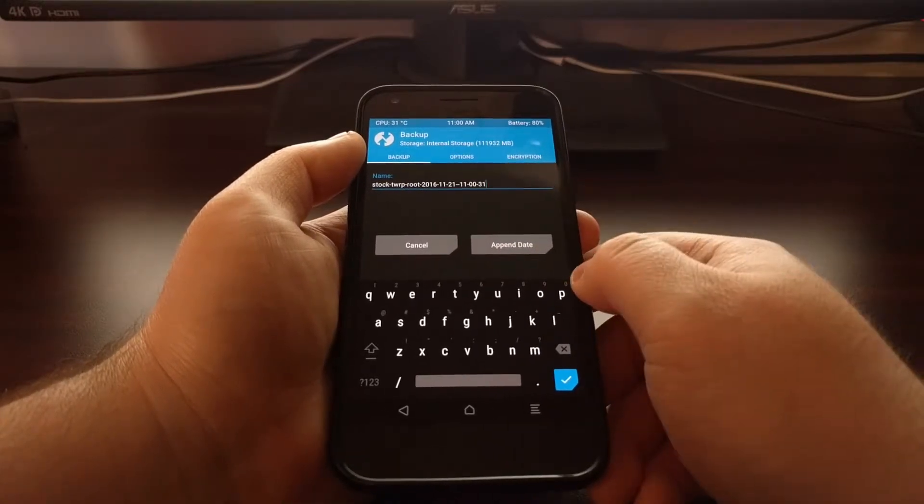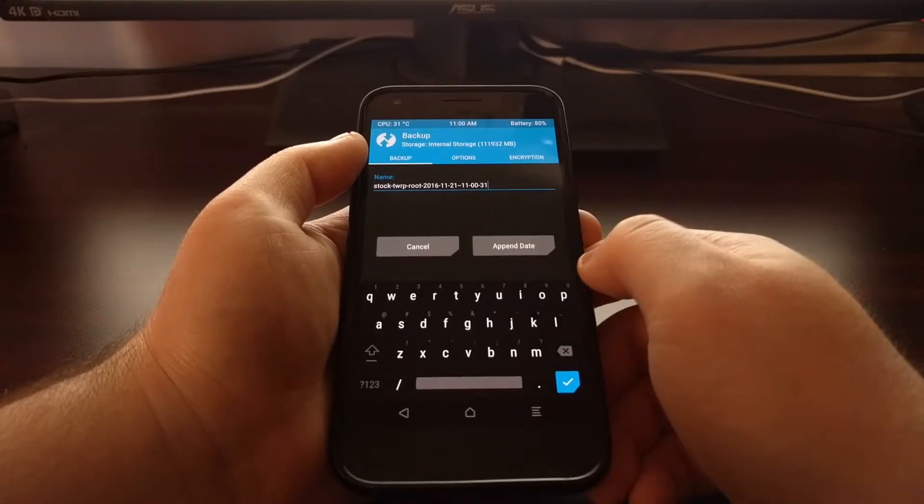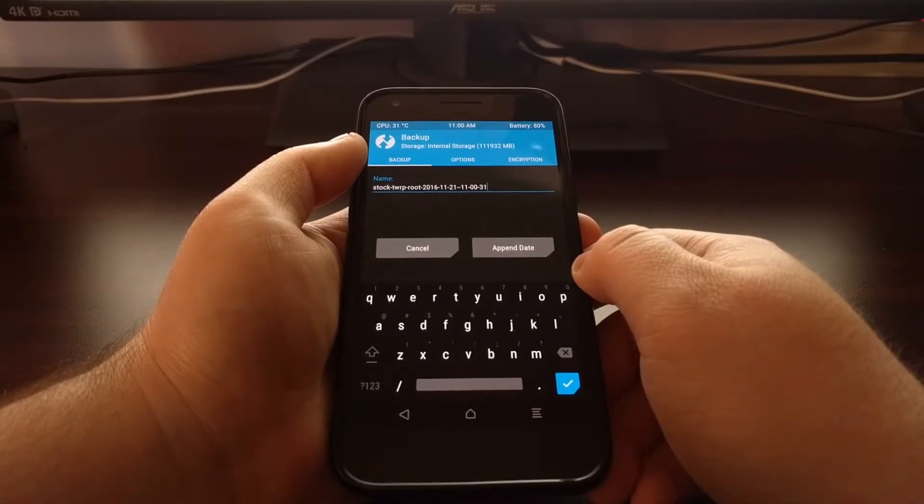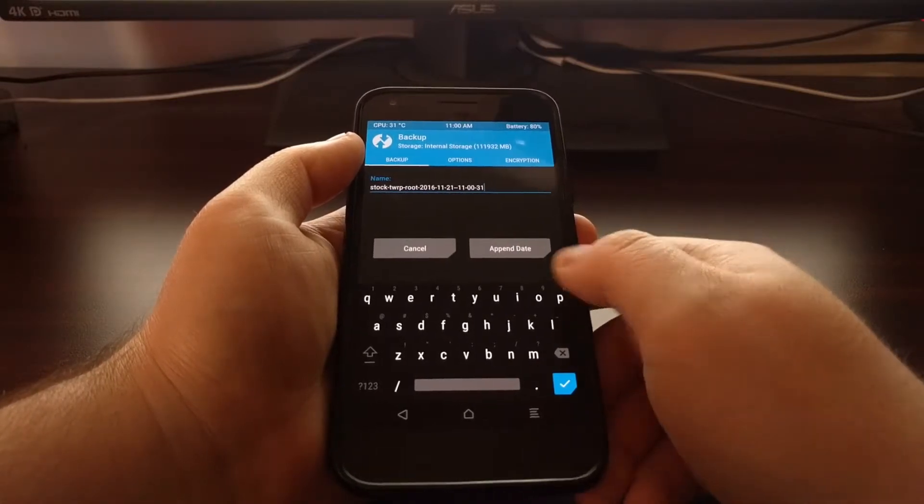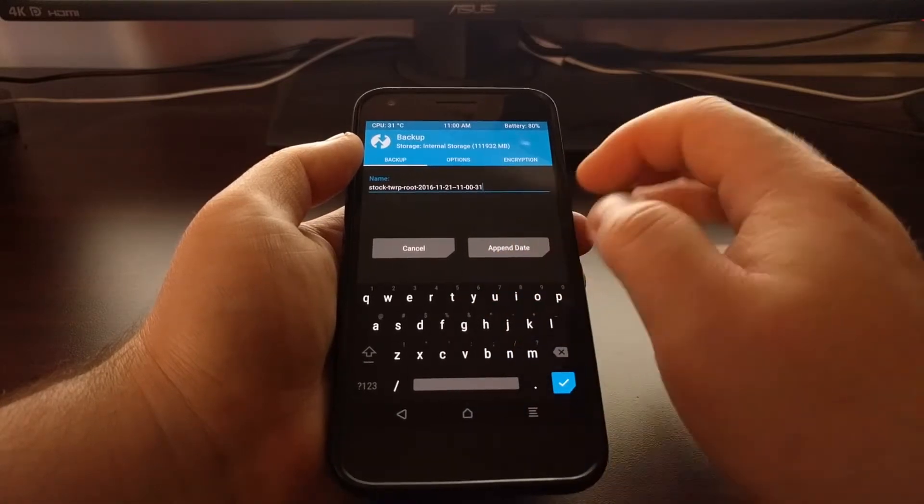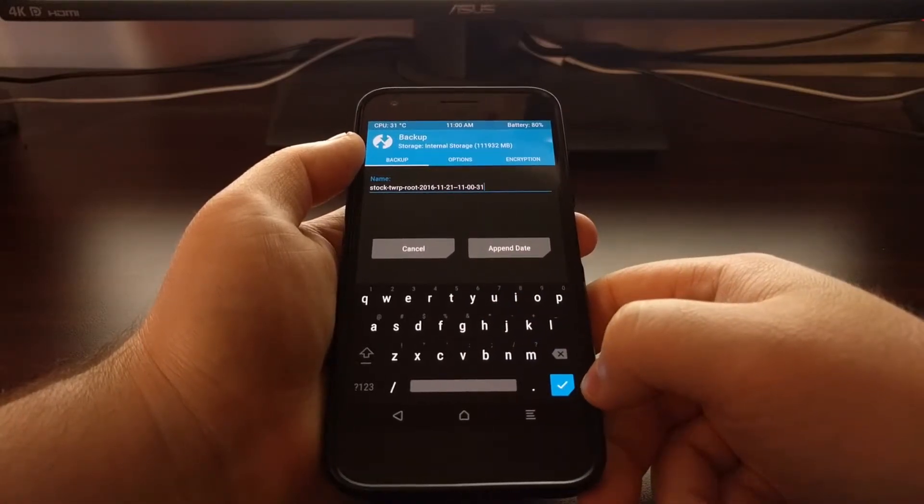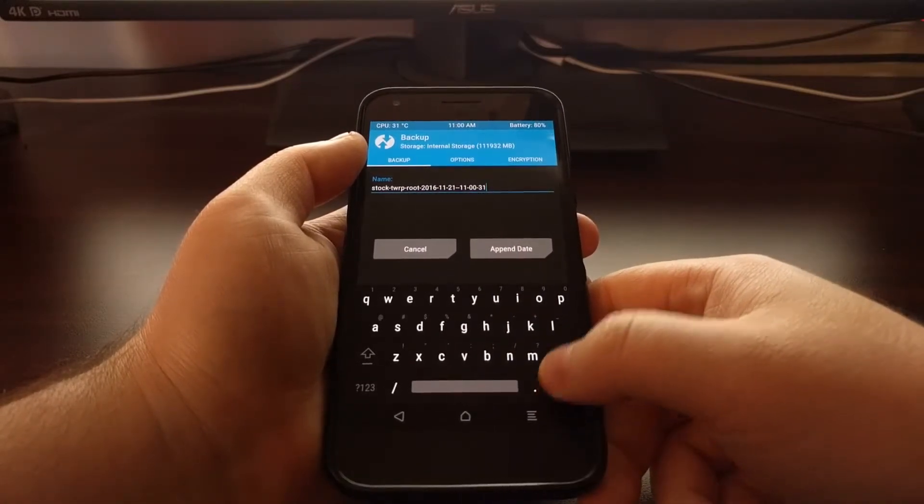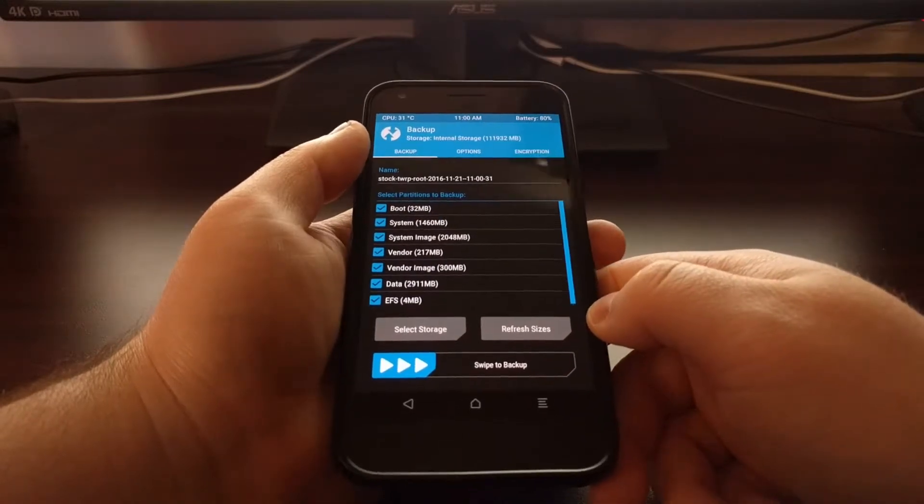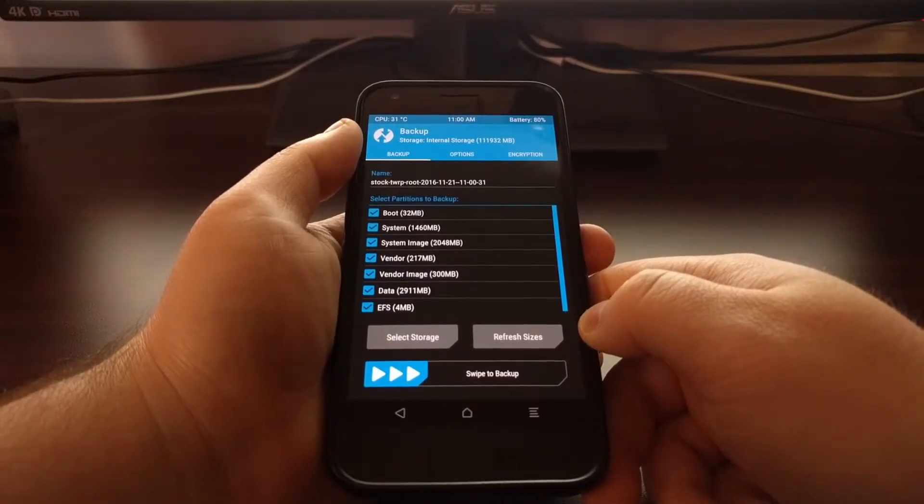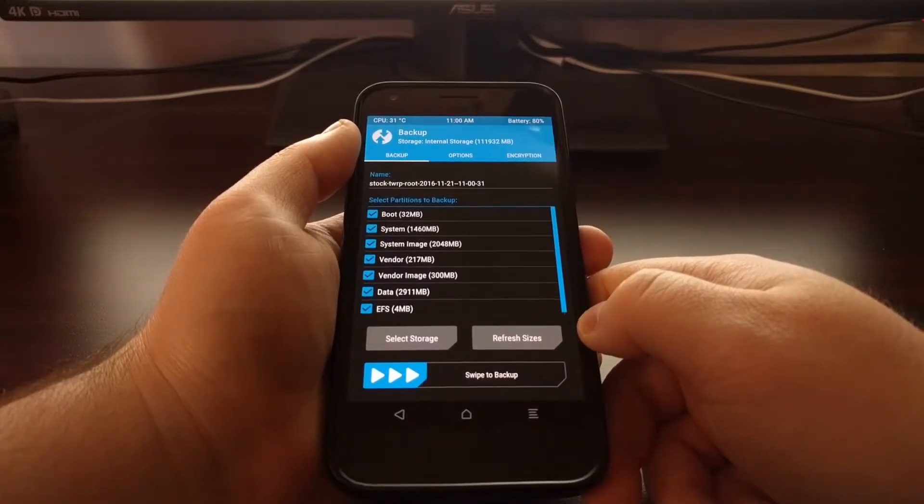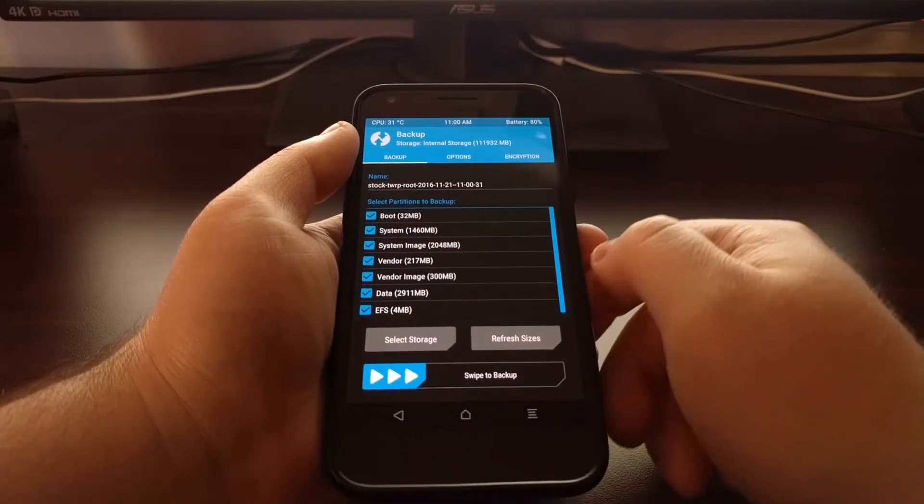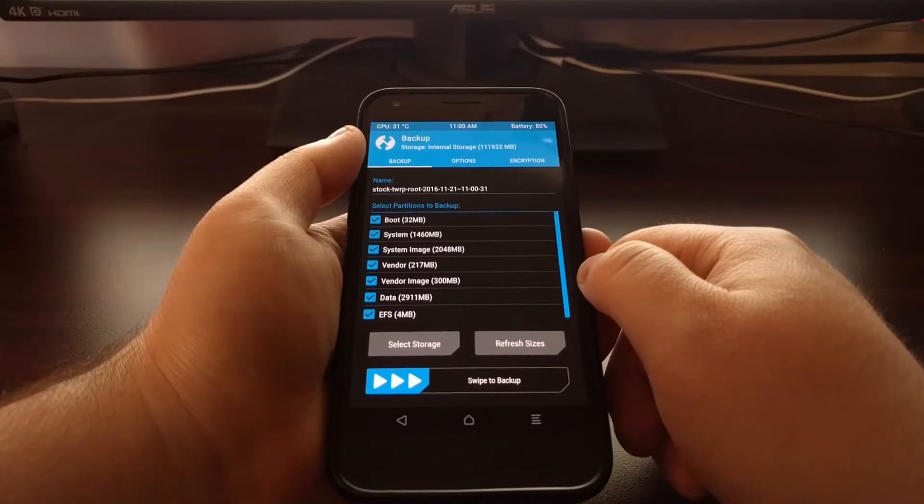So then I'm going to tap on the Append Date option as well, so it will tell me exactly what date it is. And then once that's done, you're going to tap on the blue checkmark button at the bottom right to select that specific name.